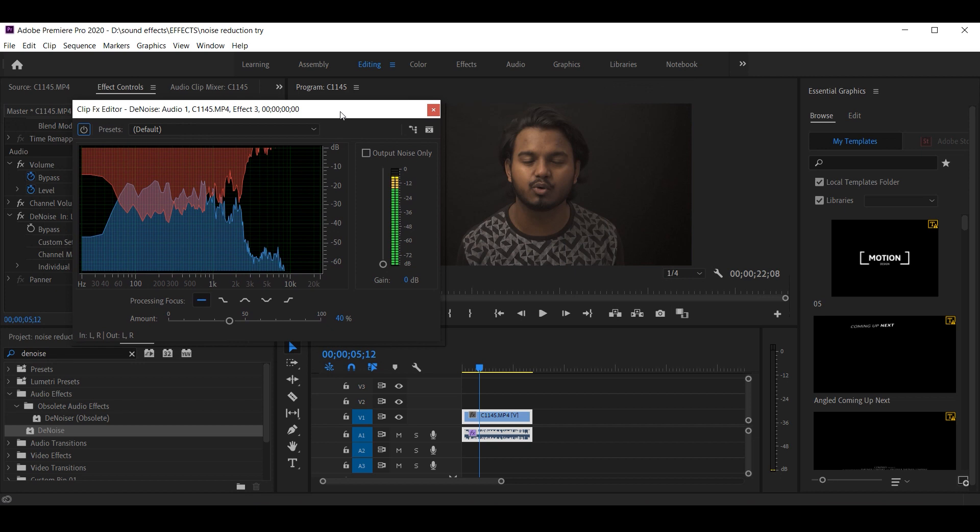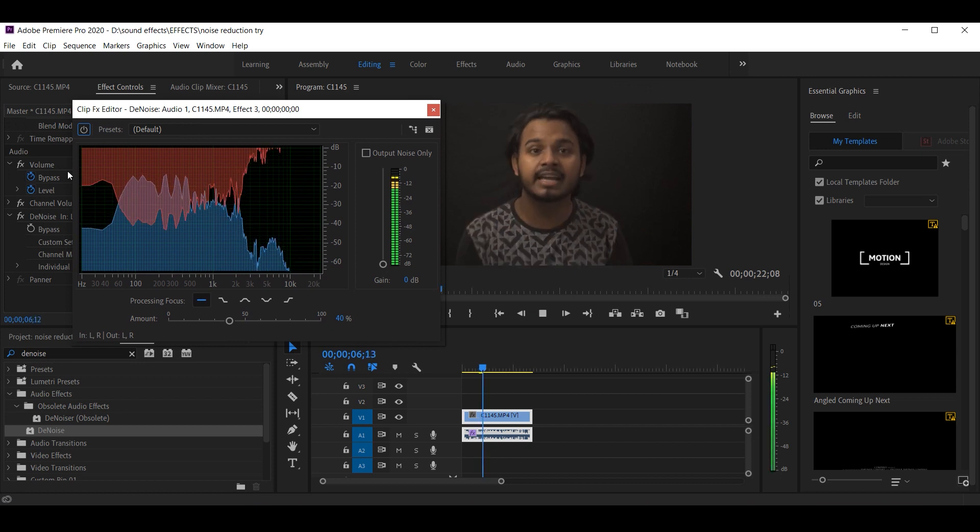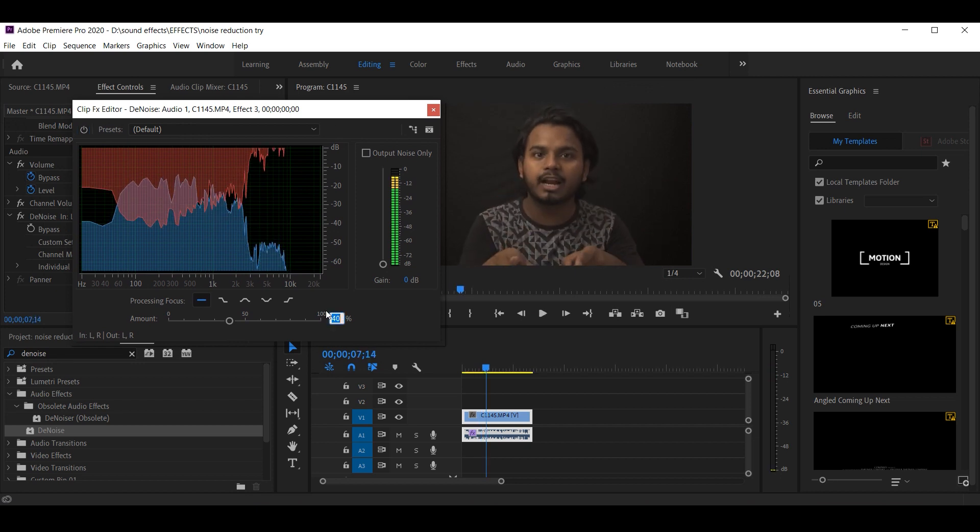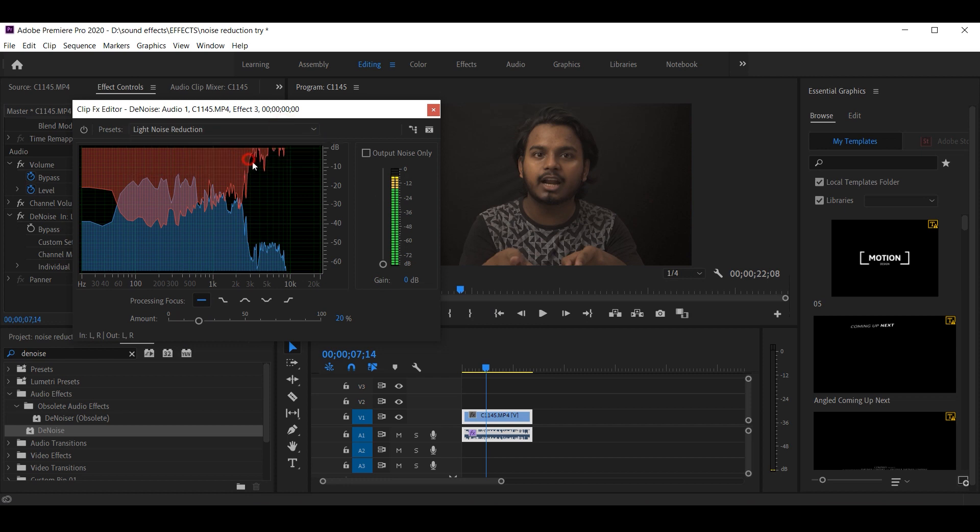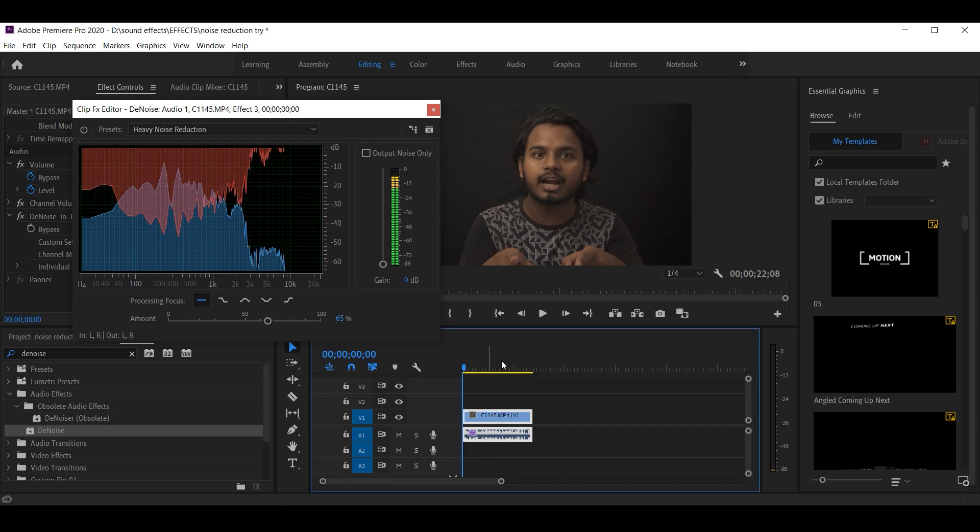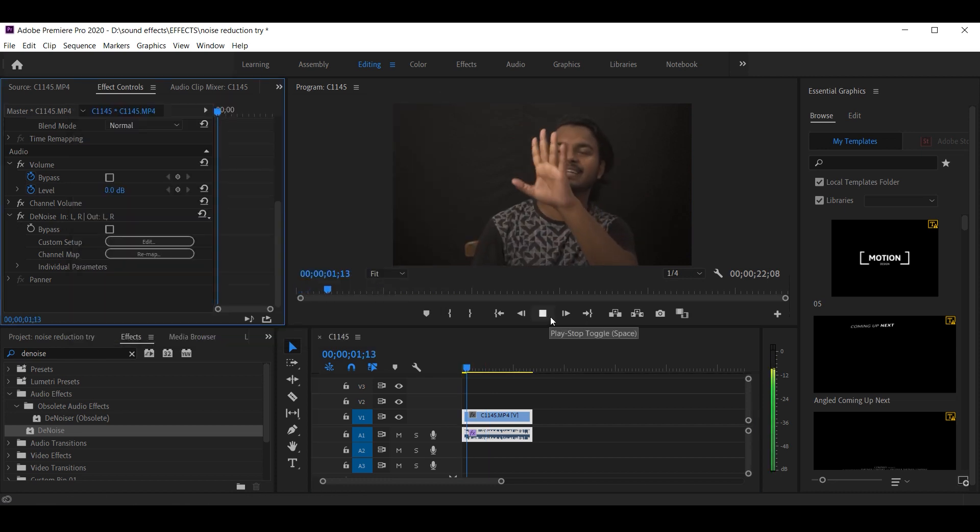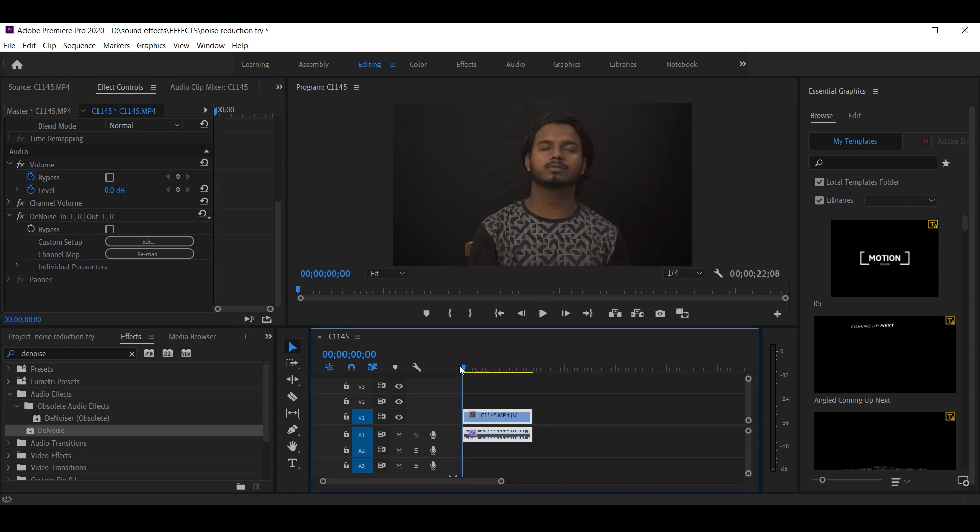Now I'll play it. But basically, the point is that heavy noise reduction is a lot. So I used to keep it to around 65. If I play it at 65... In my opinion, there is a lot of noise reduction. Background noise. But these little minor changes will improve the quality of the video.